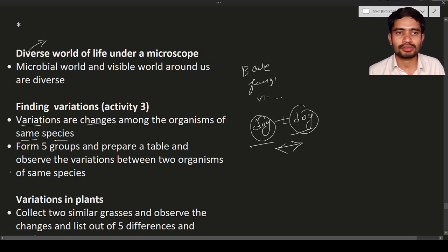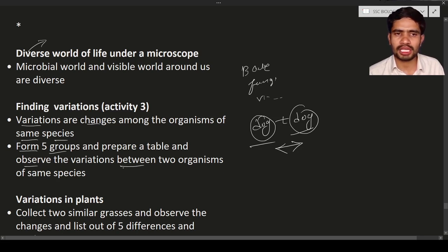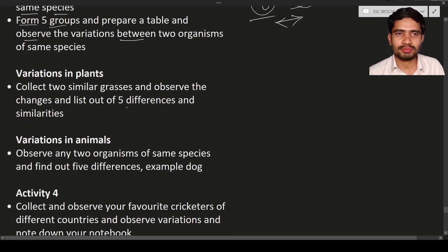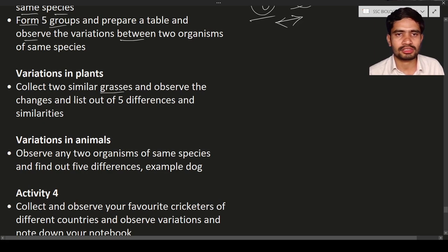There is an activity: form five groups in your class, prepare a table, and observe the variations between two organisms. You may take animals, plants, or anything. Observe the differences between two organisms of the same species. For variation in plants, go outside and collect two similar grasses. Observe the changes between them and list out five differences and similarities.